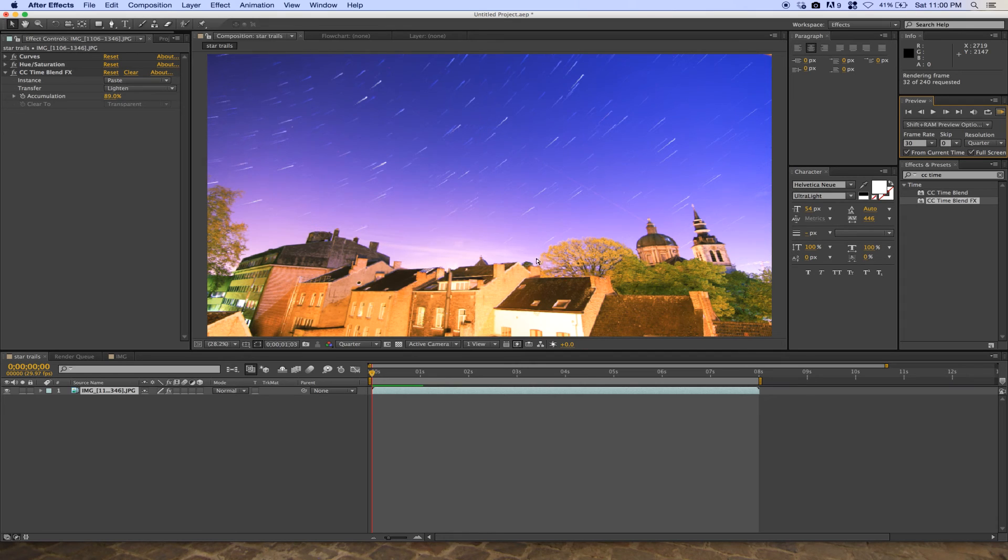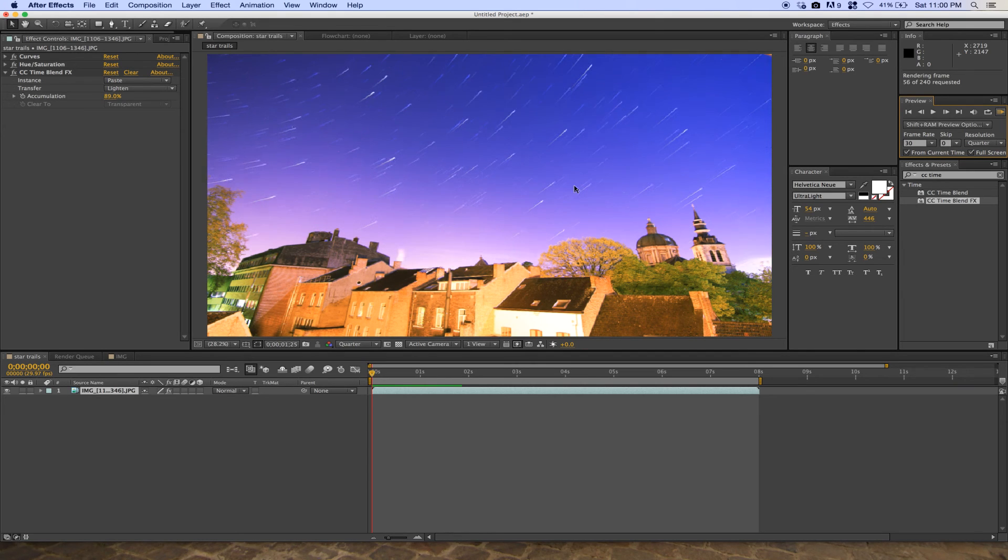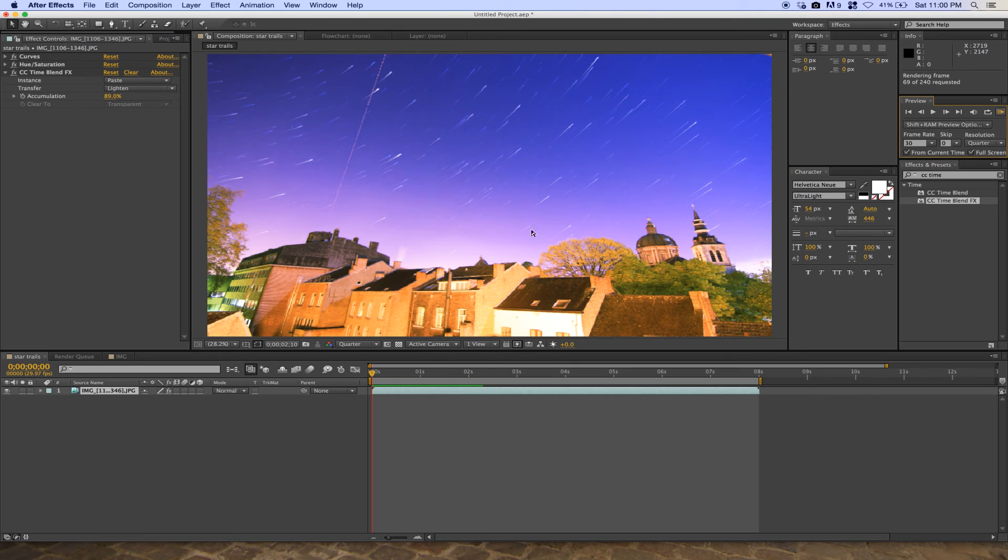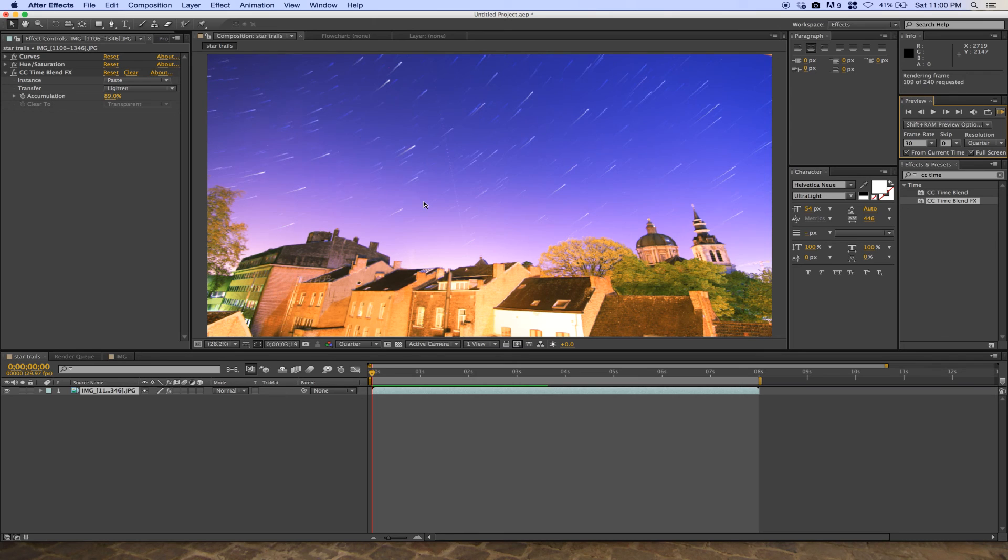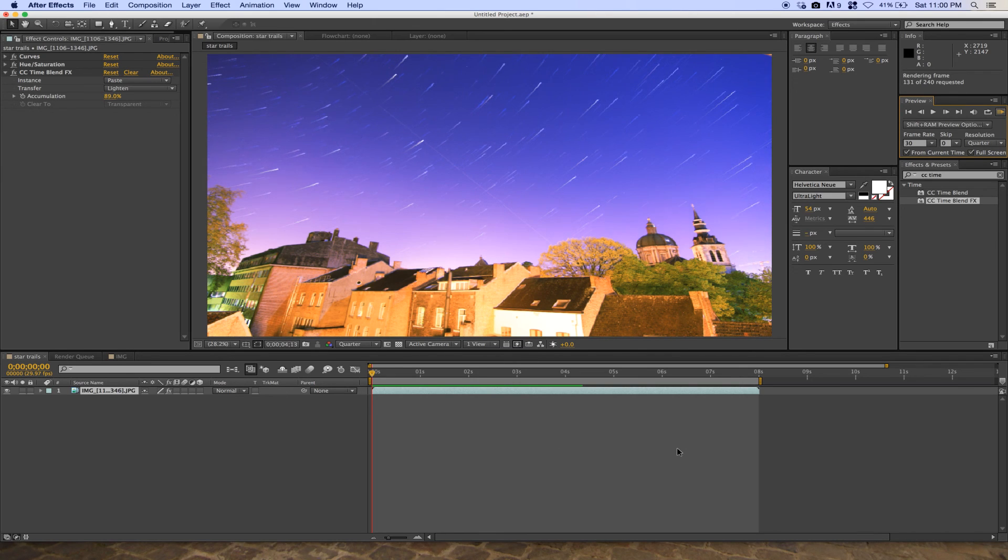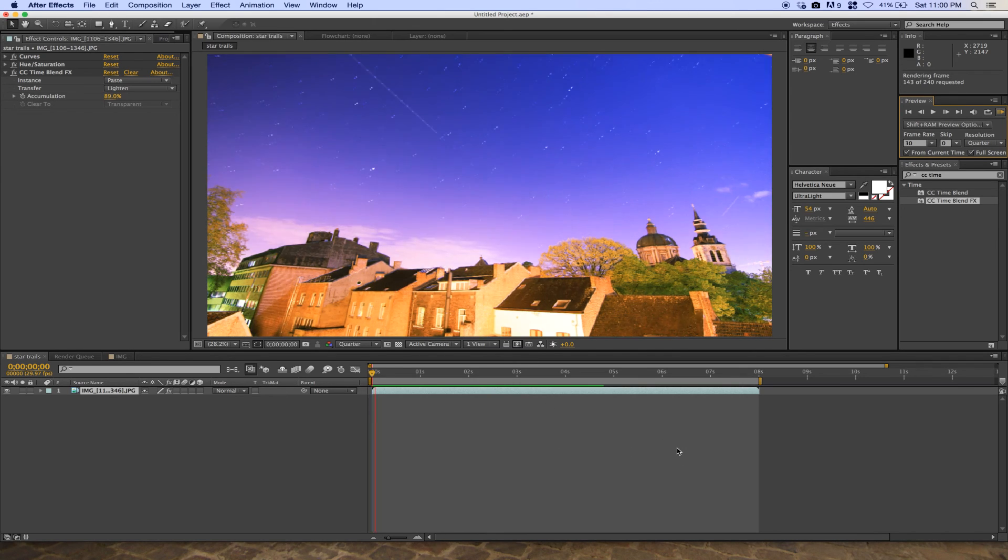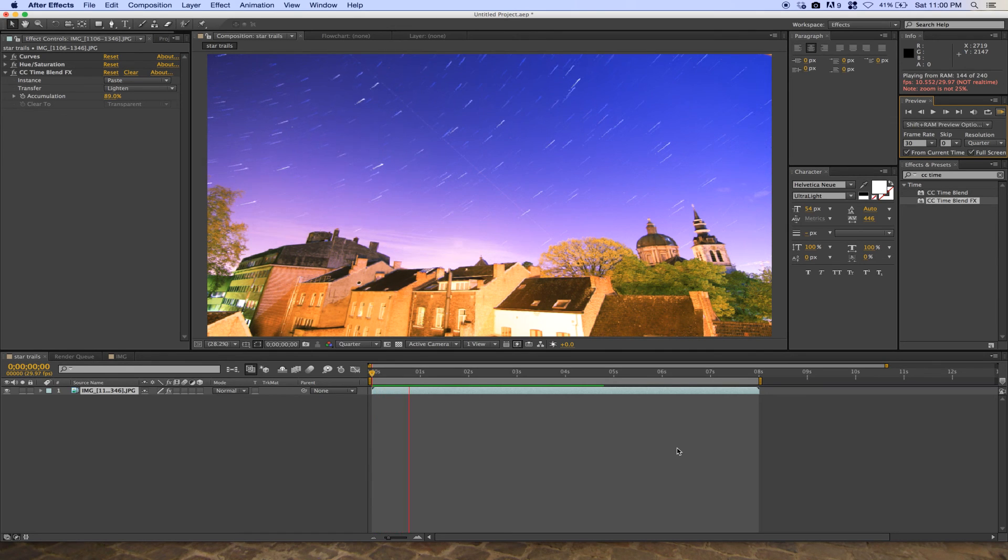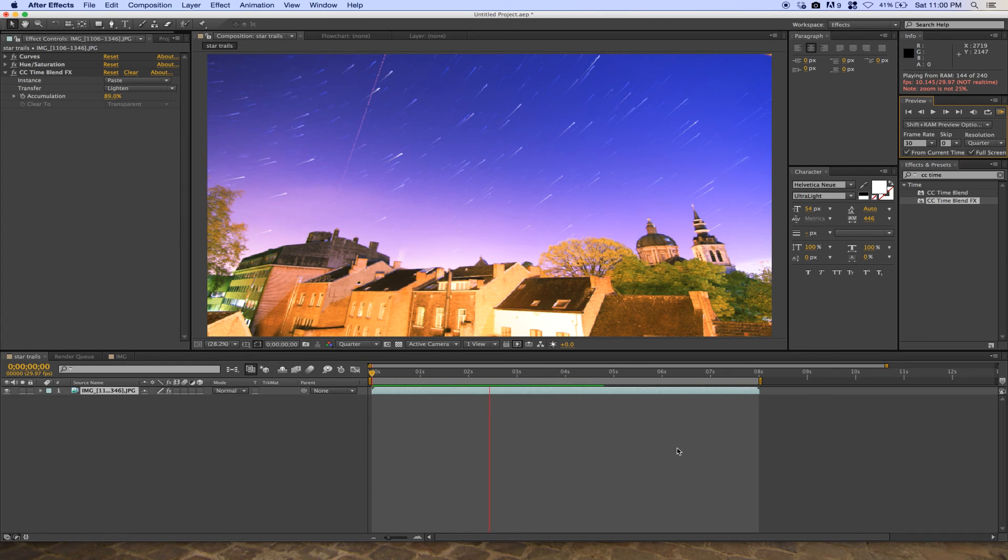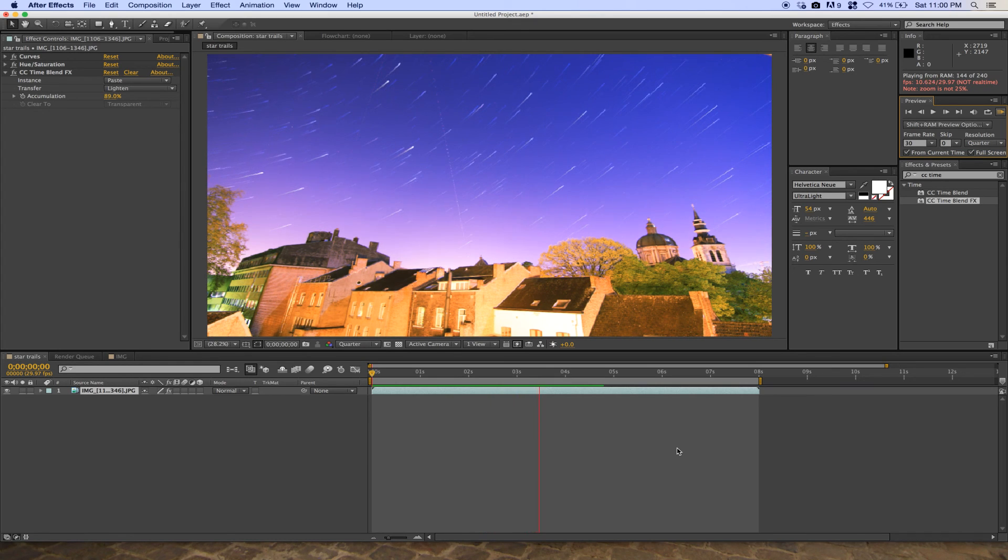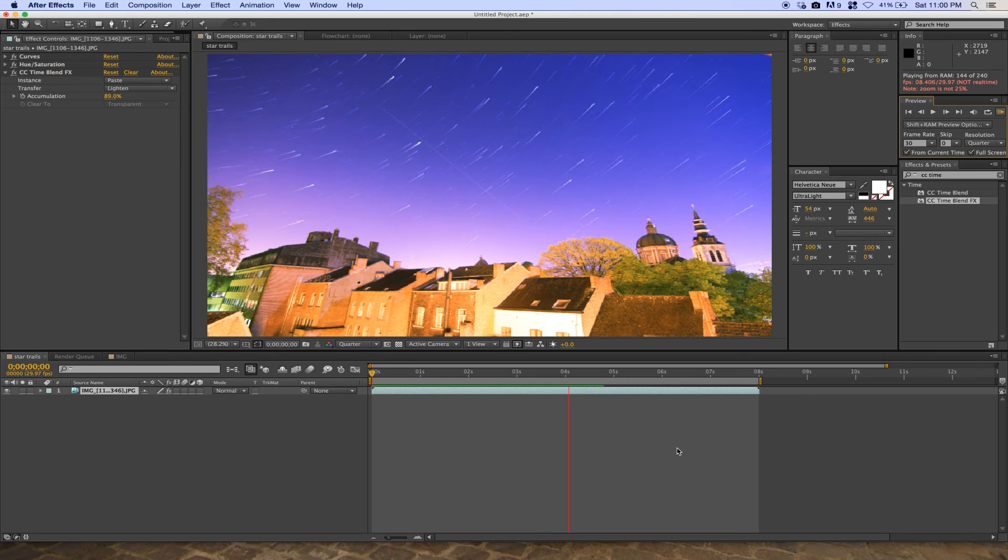You can see the star trails now look like raining stars, just by changing the accumulation to 89%.